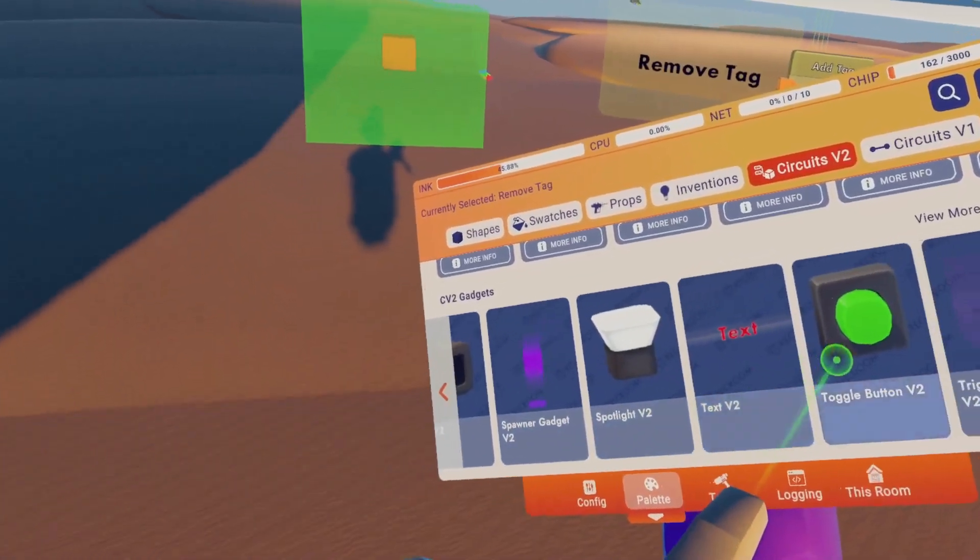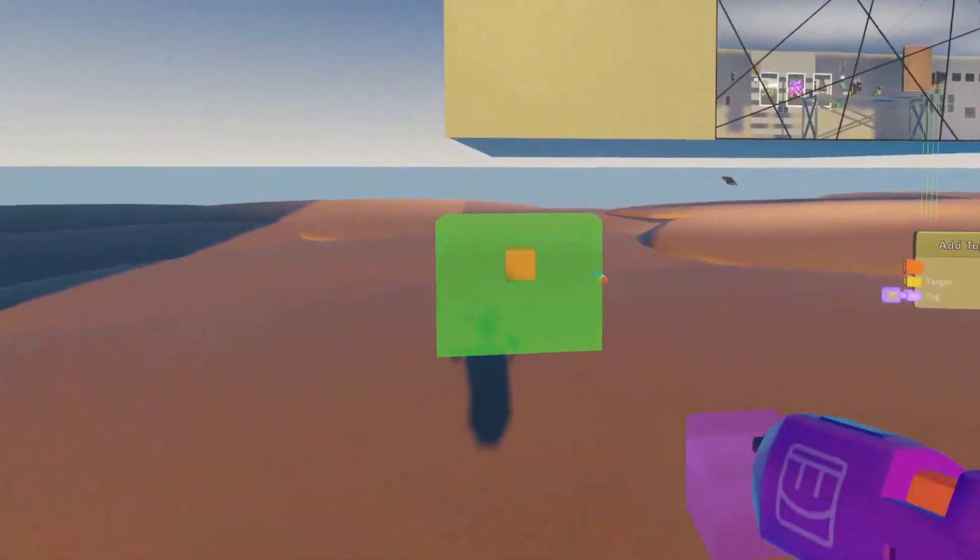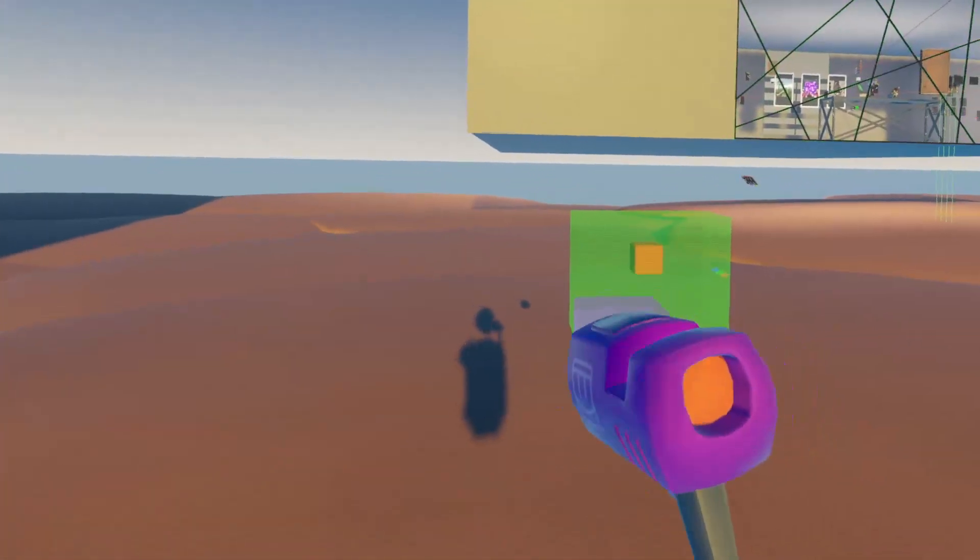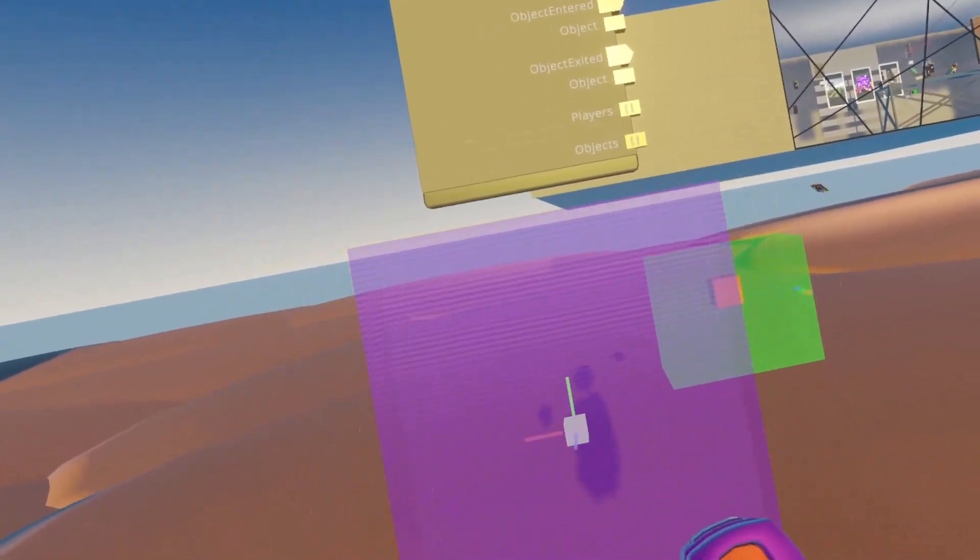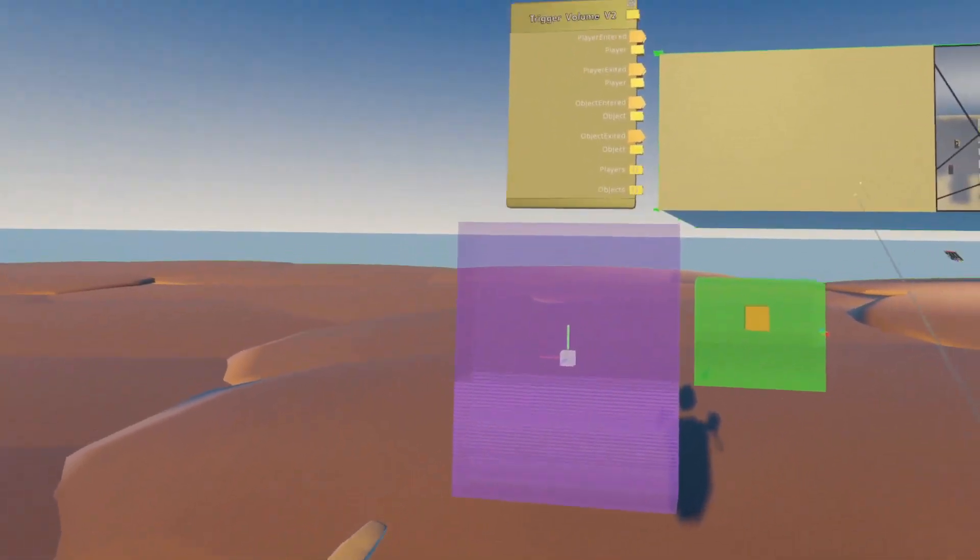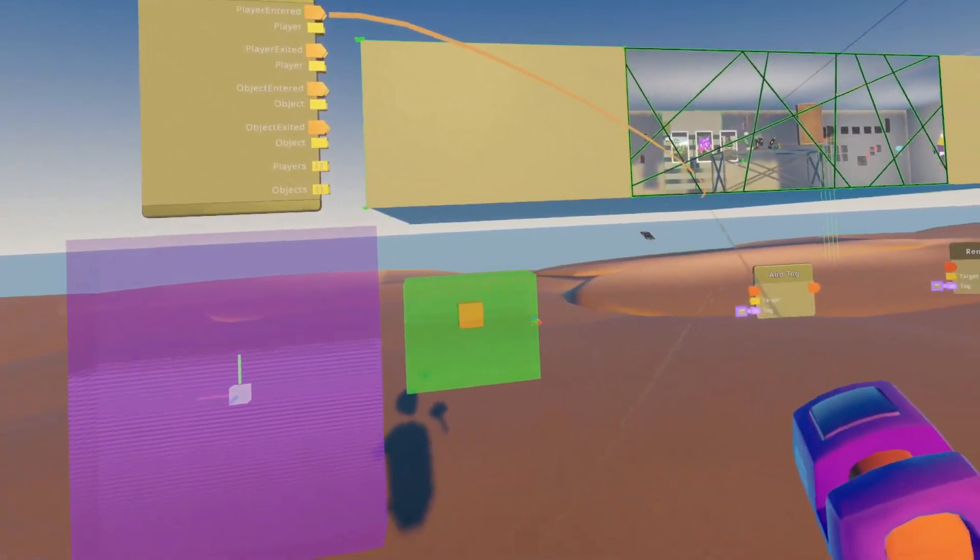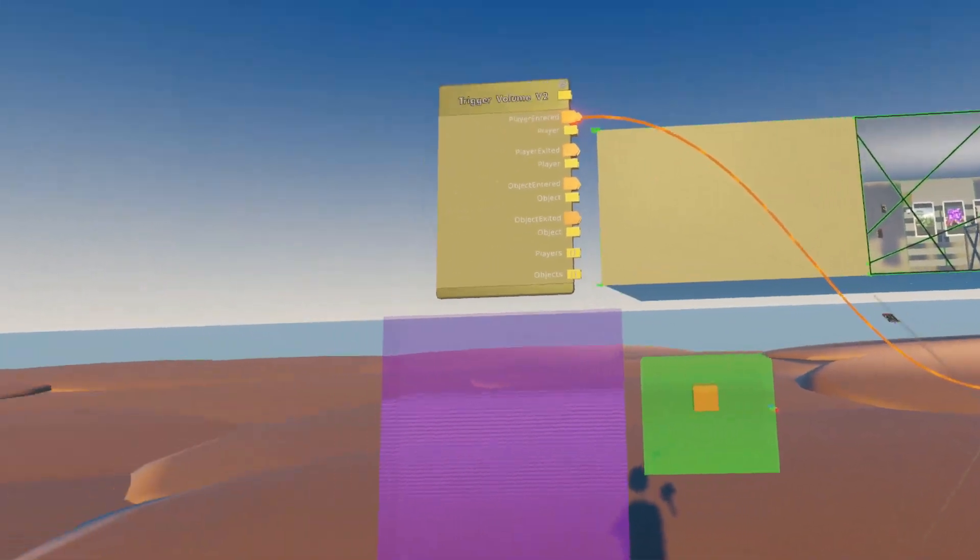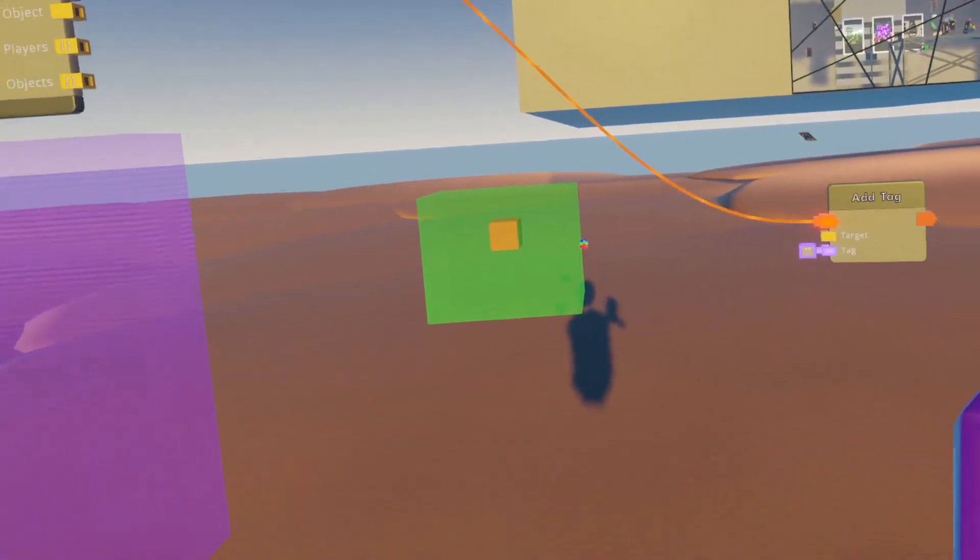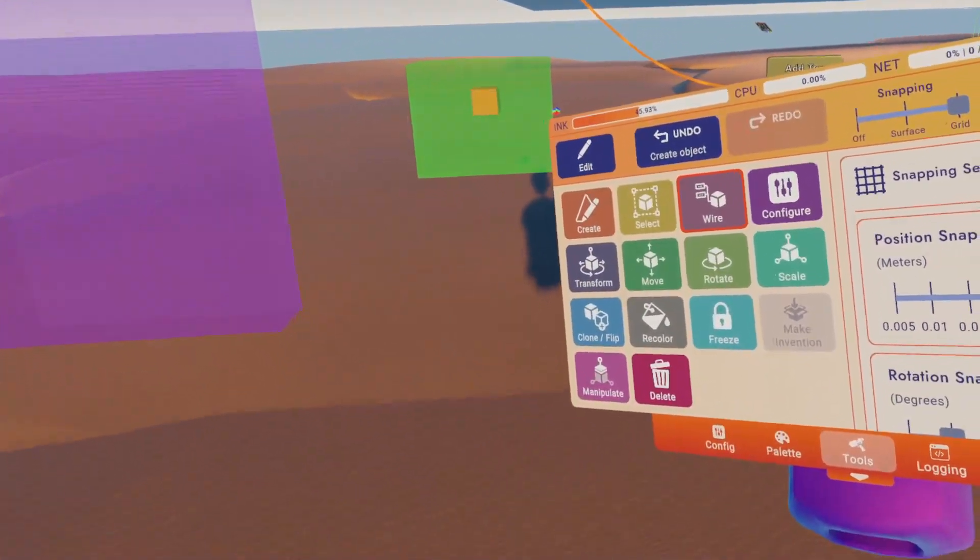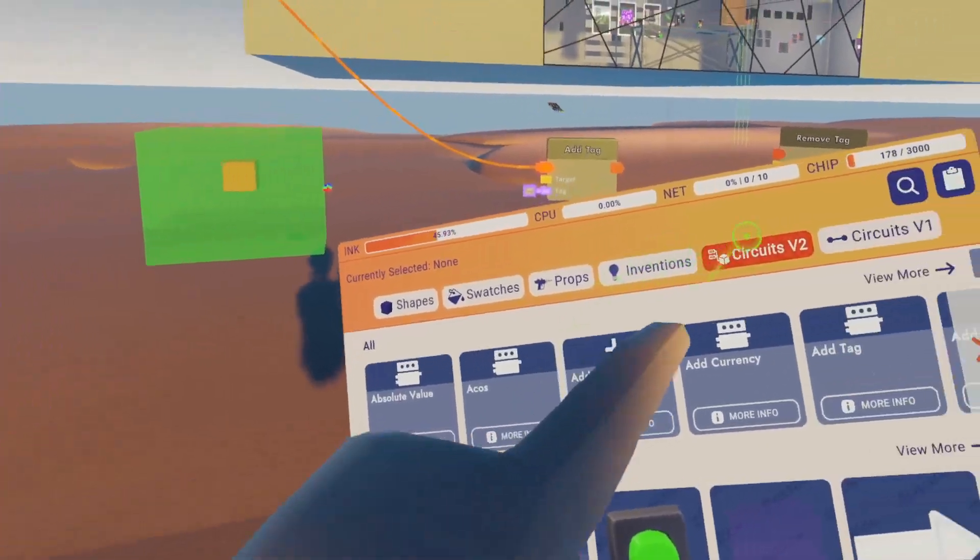So let's go ahead and get whatever our trigger is. We'll just use a CV2 trigger volume. Once we have this, we're going to connect player enter to add tag, and then we need to find the target that we're going to add a tag to. That target is that cube in there.